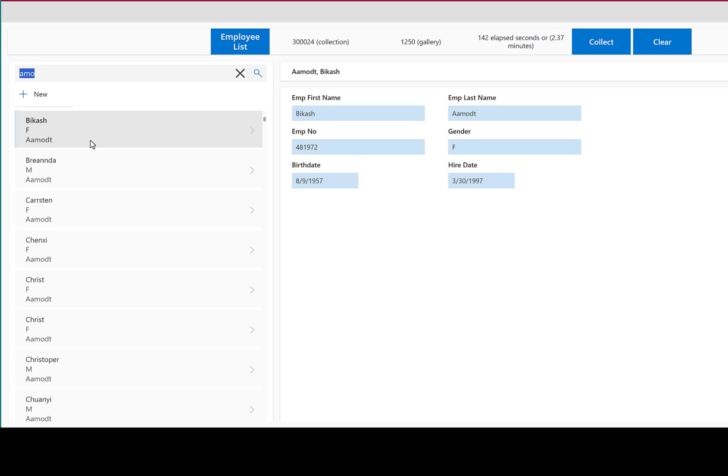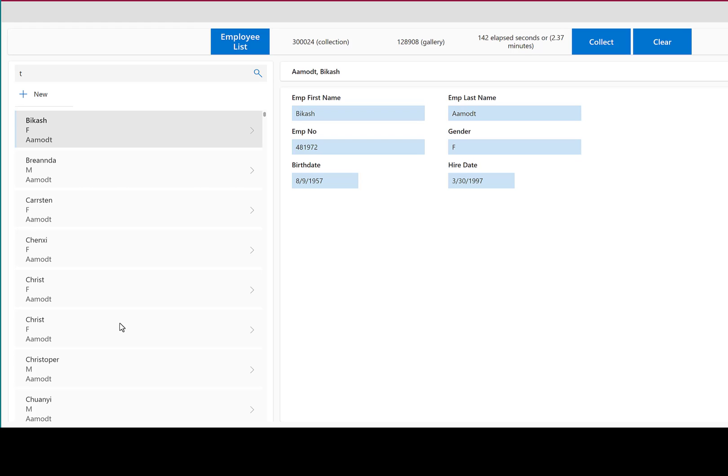I'm going to do something really brave and just filter on the letter T. This is going to take rather a long time. It turns out that there are 128,908 records in my employee table which have the letter T either in the first or the last name or both. If your application requires you to have this kind of full record set available, perhaps a collection like this is possible. It's certainly not performant.